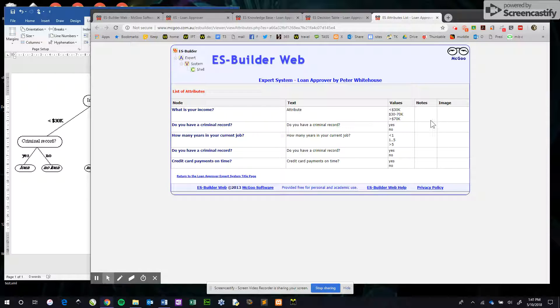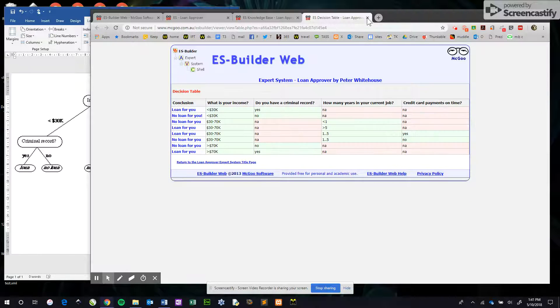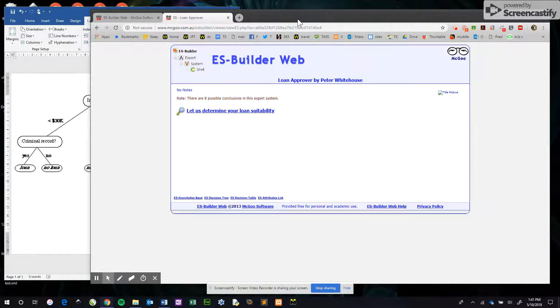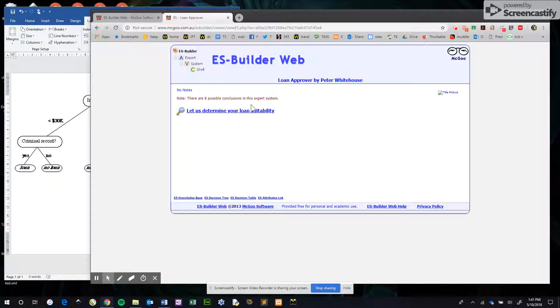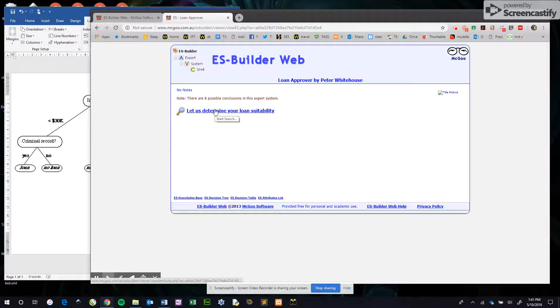Most novices, however - that is people who don't know anything about loan suitability and just want to find an answer - would enter the system via the start search prompt, which is the words that you've chosen to do that.